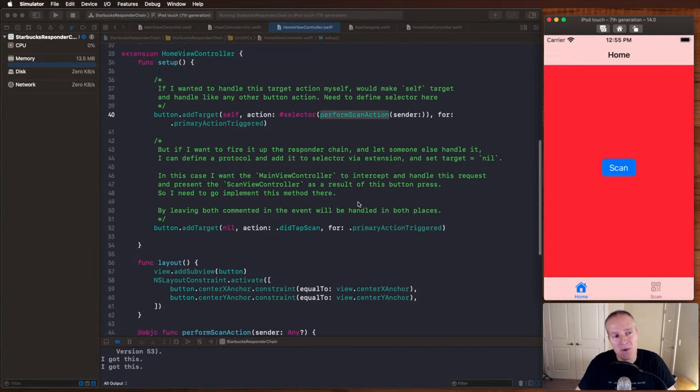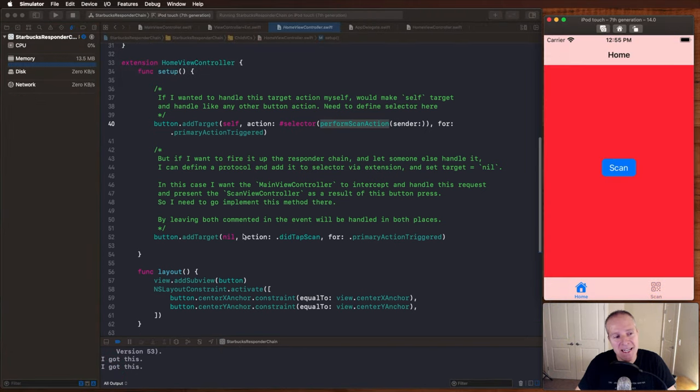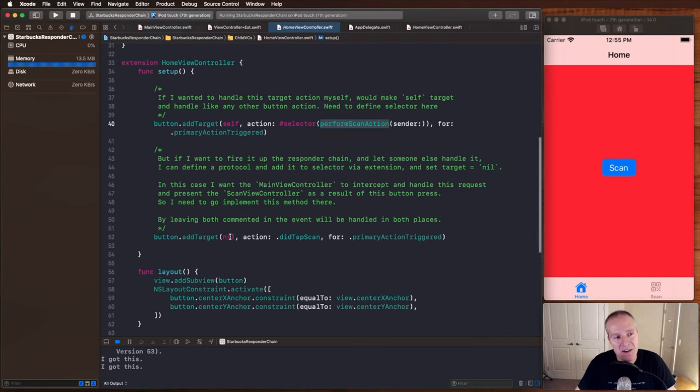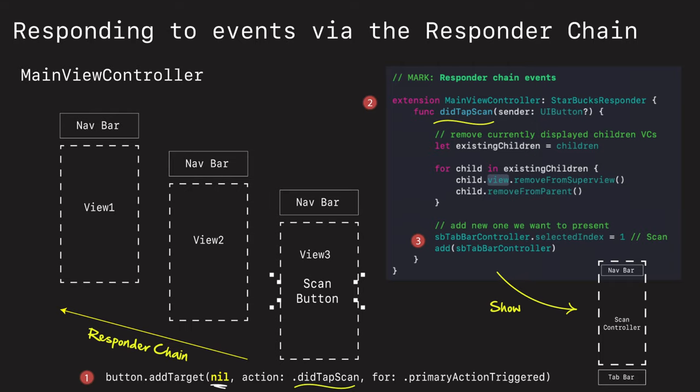For example, by setting the target here to be nil, what we're actually doing is firing that all the way up the view hierarchy. We're basically calling next responder on every view in the hierarchy. And it's a really cool way of passing things all the way up until it finds someone who implements that function or method signature. So what we're going to do is we're going to set nil here.